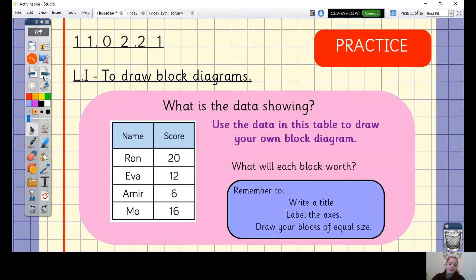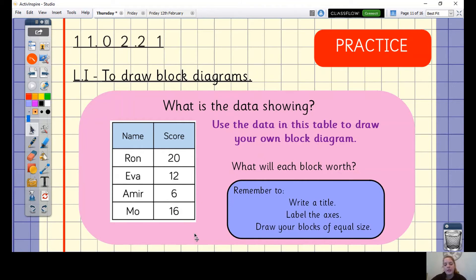Looking at our practice, we have a table with names and scores. Use the data in this table to draw your own block diagram, and think about what each block will be worth. Look at these numbers carefully — are they multiples of any times tables we've learnt? That would tell you what each block needs to be worth. You could go up in ones, but your diagram would be very tall, so try to choose another number. Write your title, label the axes, and draw blocks of equal size — use a ruler if you have one.